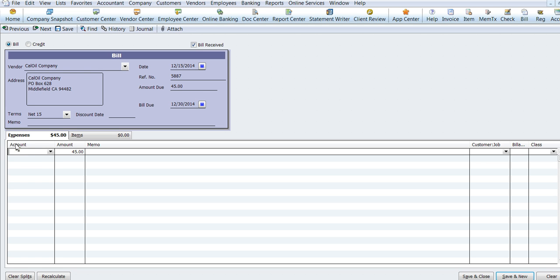We'll go down here. If you have an account number, you'll want to put it in the memo here to help the vendor know what account number it goes to.